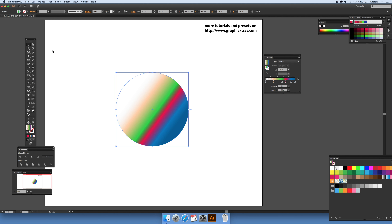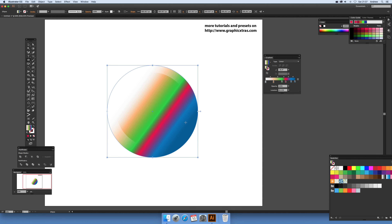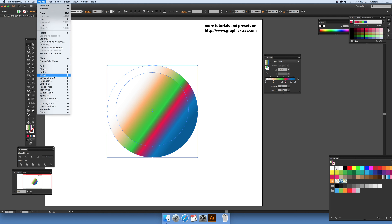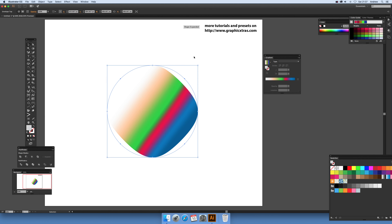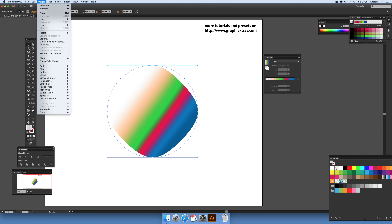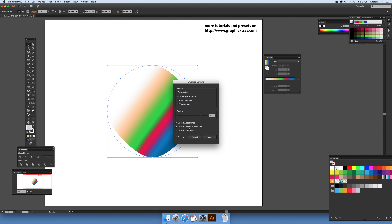Next I'm going to add another path exactly the same — just another circle on top, so I've got two circles. I'll select both and go to Object > Envelope Distort > Make with Top Object. You can see it's now distorted.